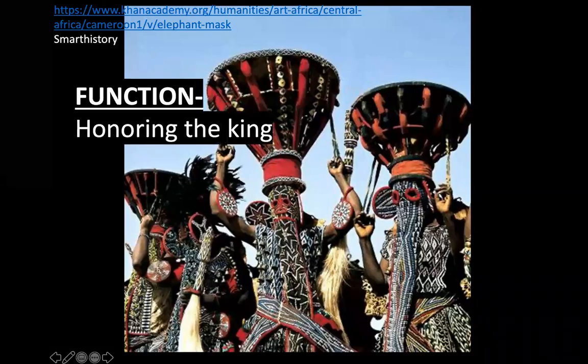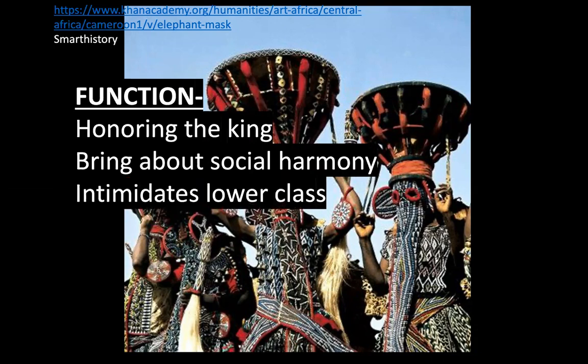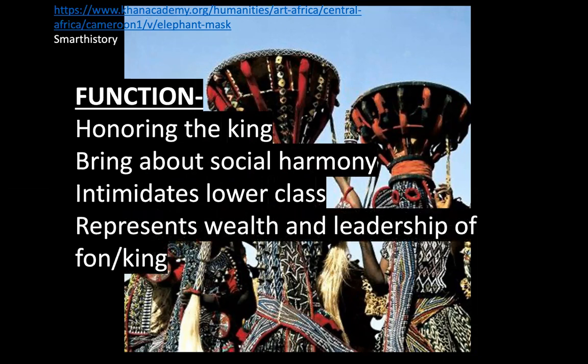So some things about function: this is meant to honor the king and bring about social harmony. It has a lot to do with different social classes and hierarchy — you have the king, then the kuosi society, then the lower class. Part of this dance and ritual is to keep the lower class in their place; it's supposed to intimidate them.